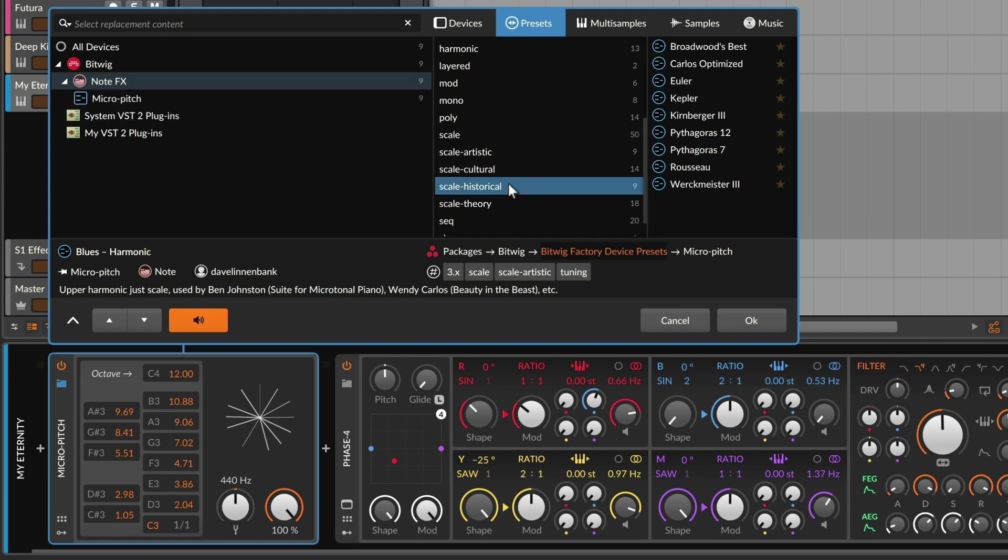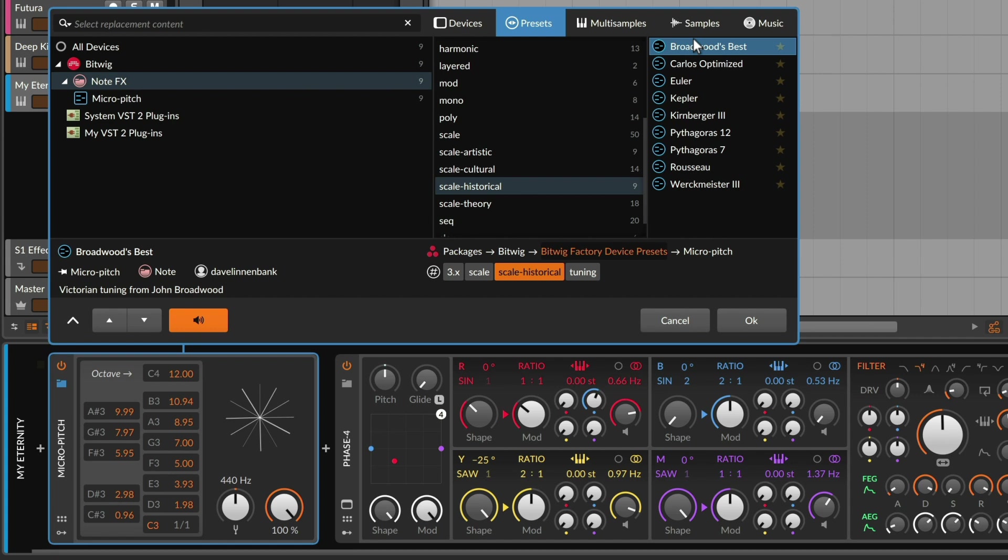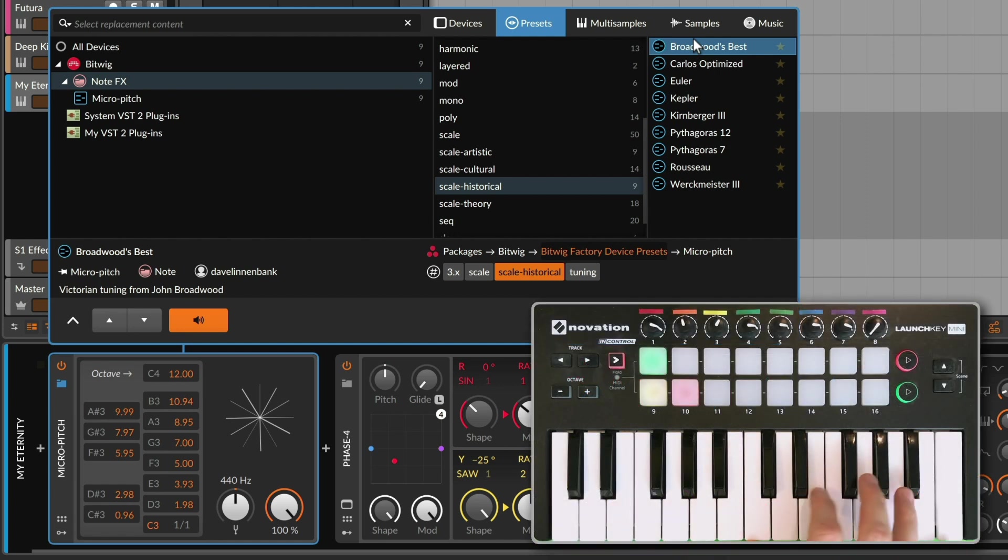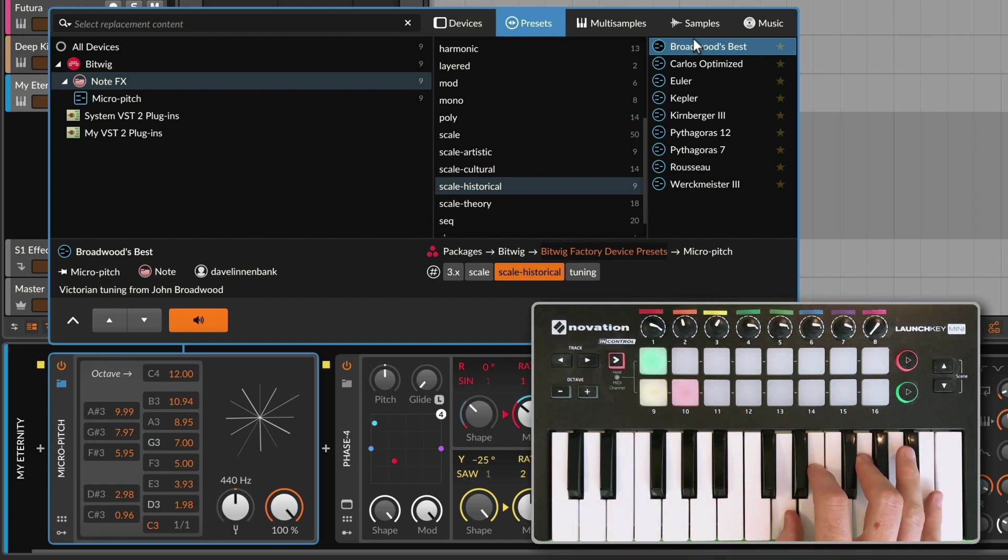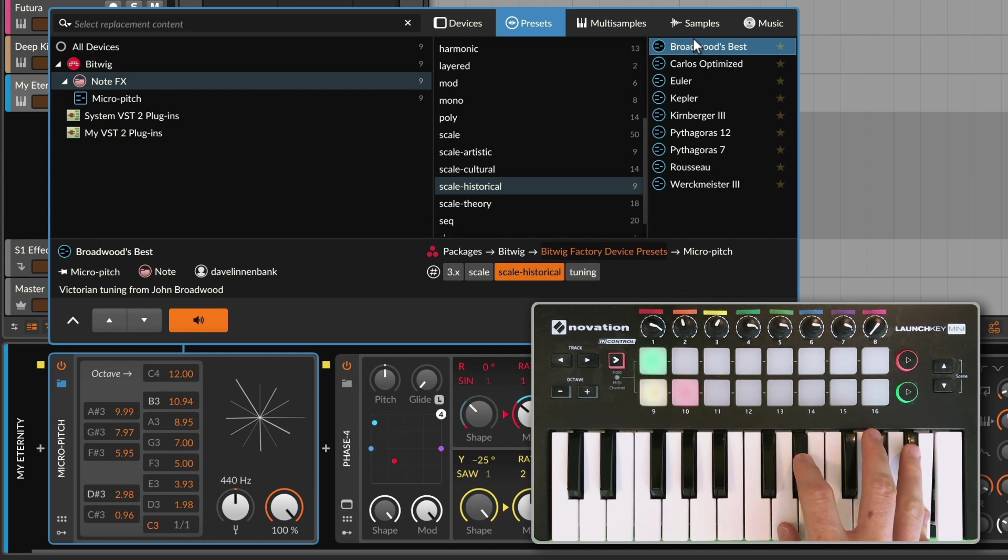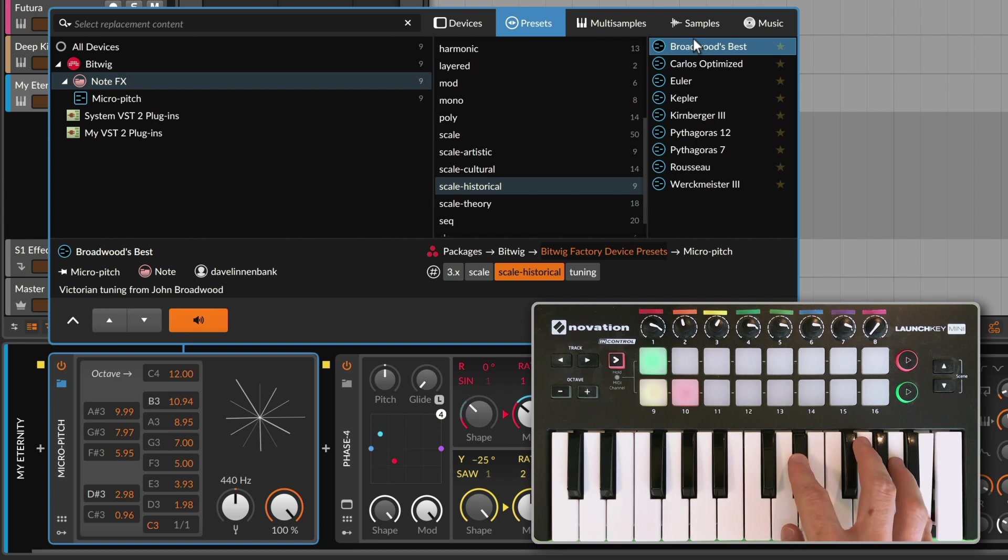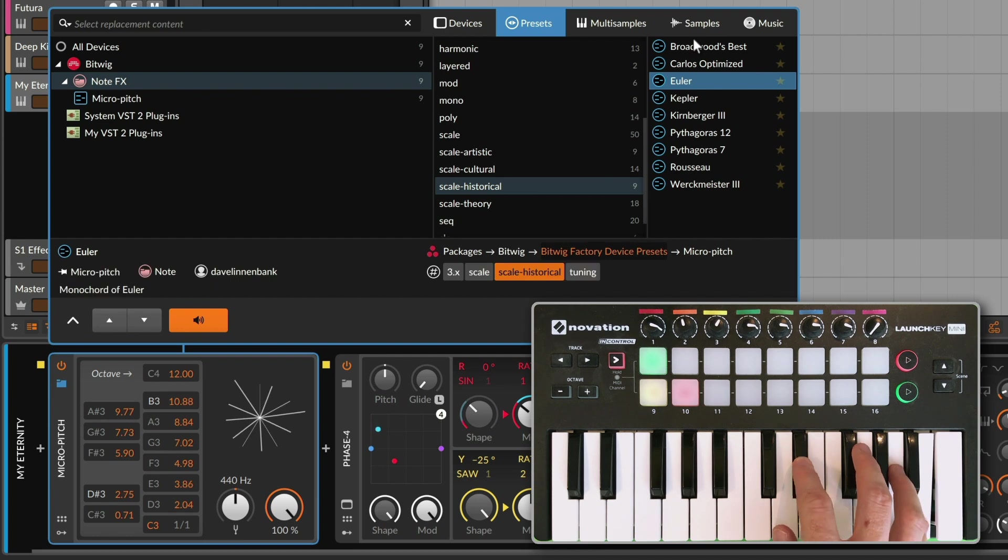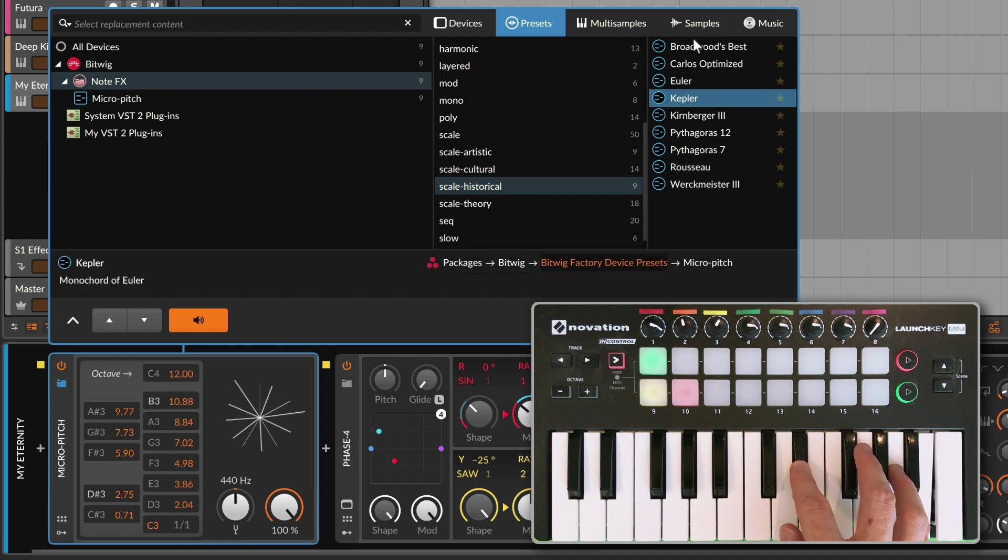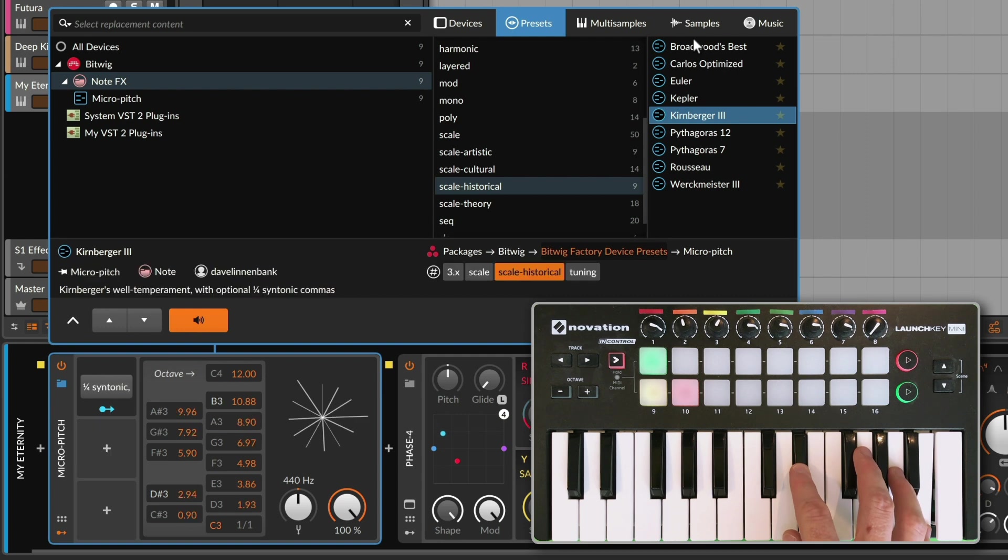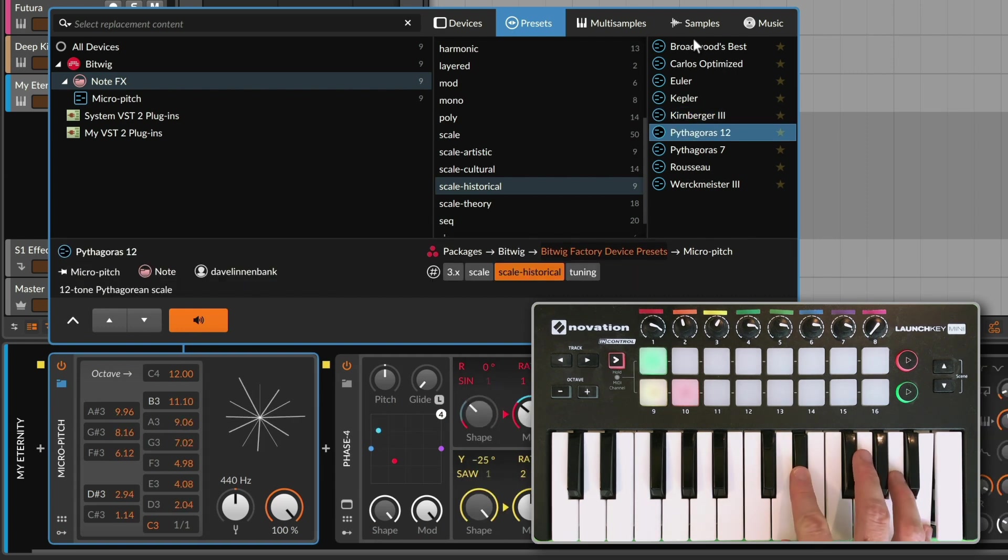The historical presets tend to be tunings that were created on the way towards equal temperament, trying to find a place that you could tune a piano and play it in any key. So these aren't the most extreme examples, but if you play around, particularly with intervals outside of the key of C, you're going to find things that are slightly sharper, slightly flatter, have a slightly different tune to them.